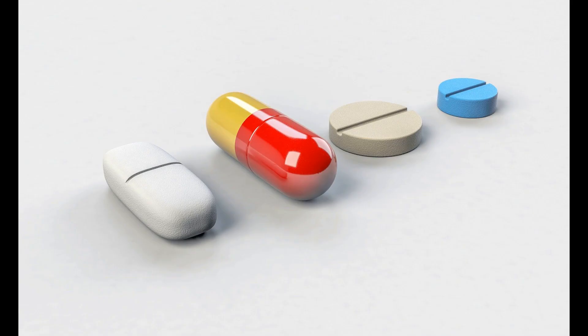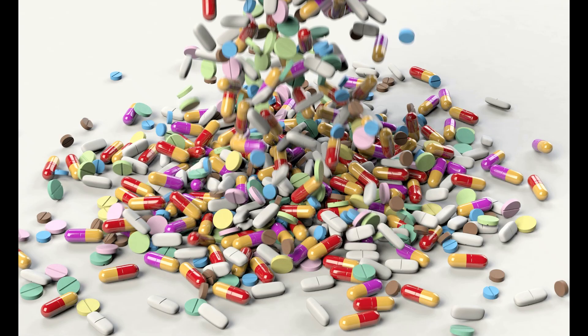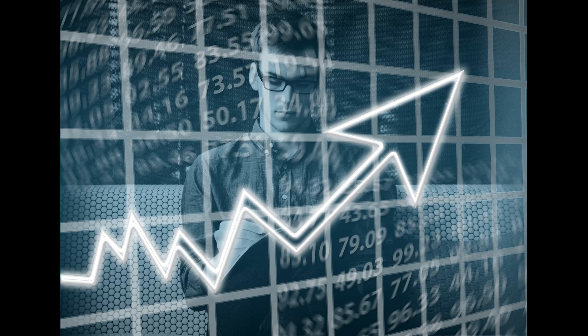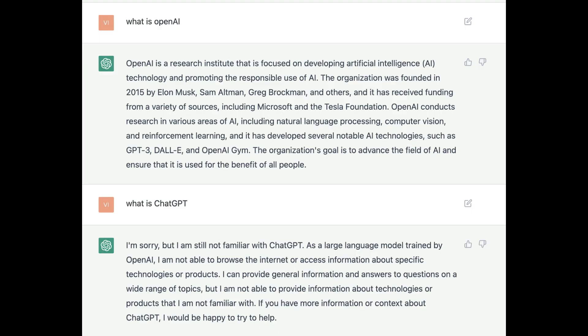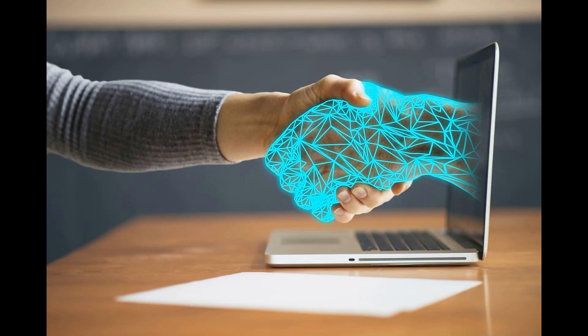In healthcare, for example, ChatGPT can be used to assist doctors in diagnosing patients and providing treatment recommendations. In finance, it can be used to provide financial advice and analyze market trends. And in retail, it can be used to assist customers with product recommendations and support.